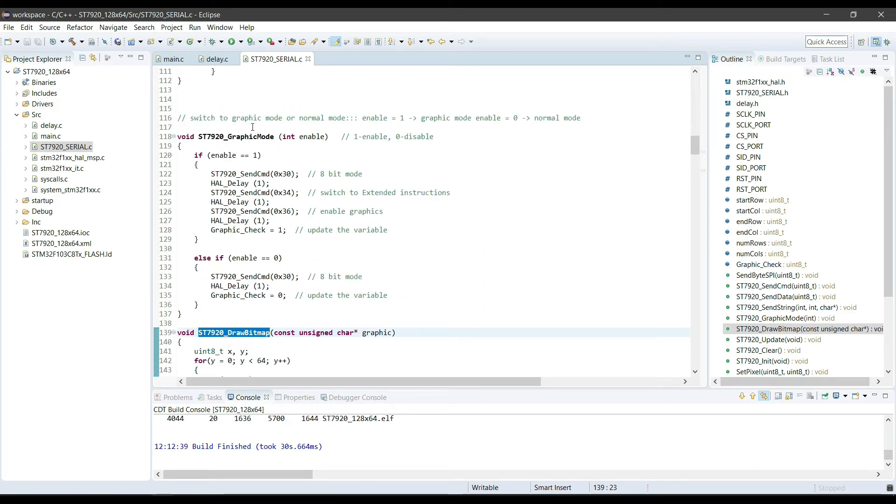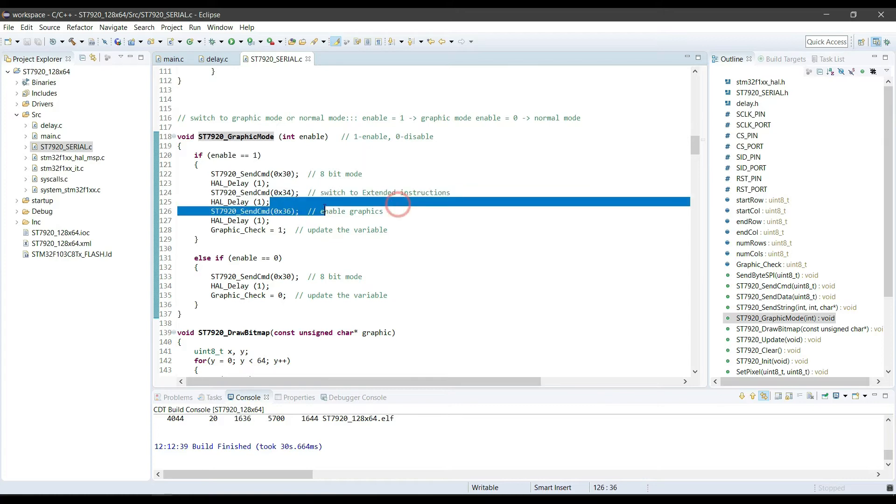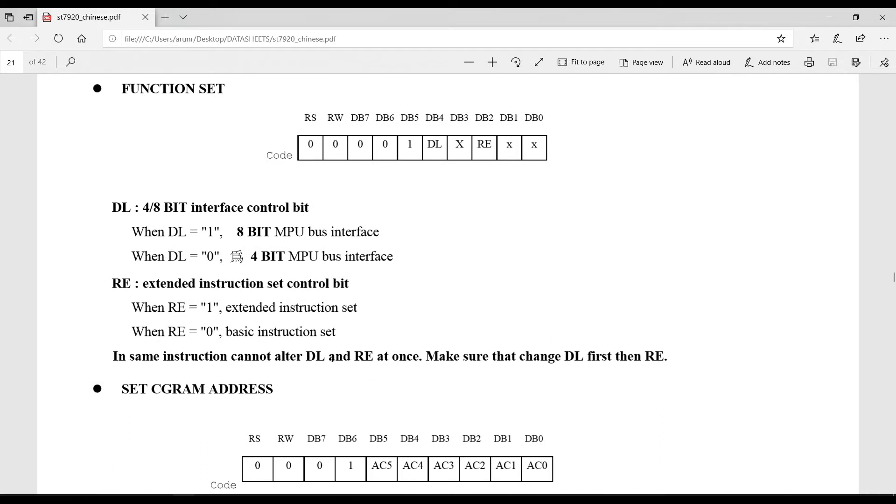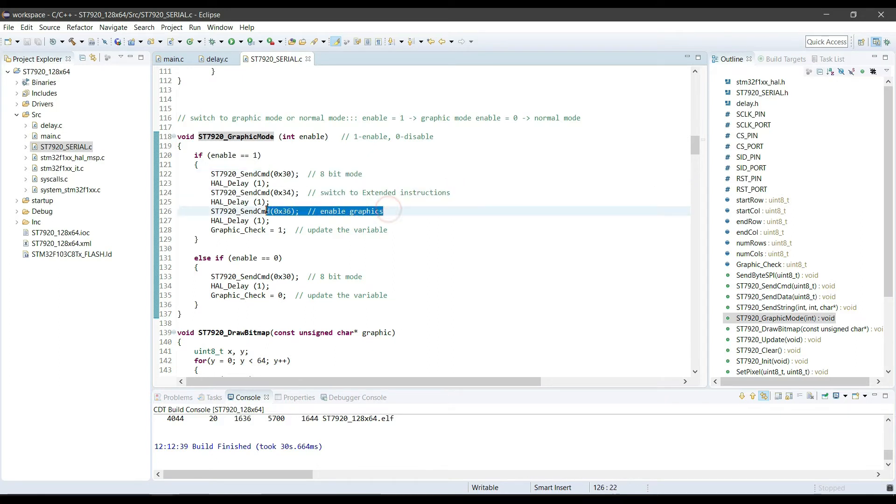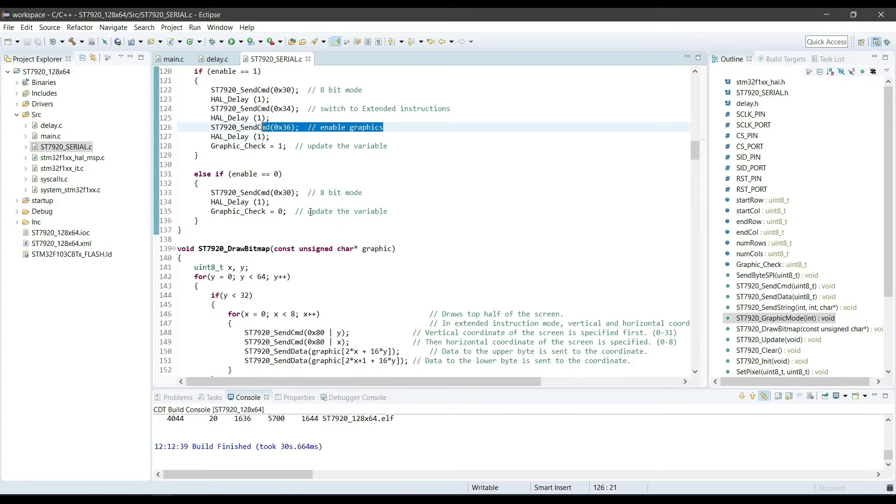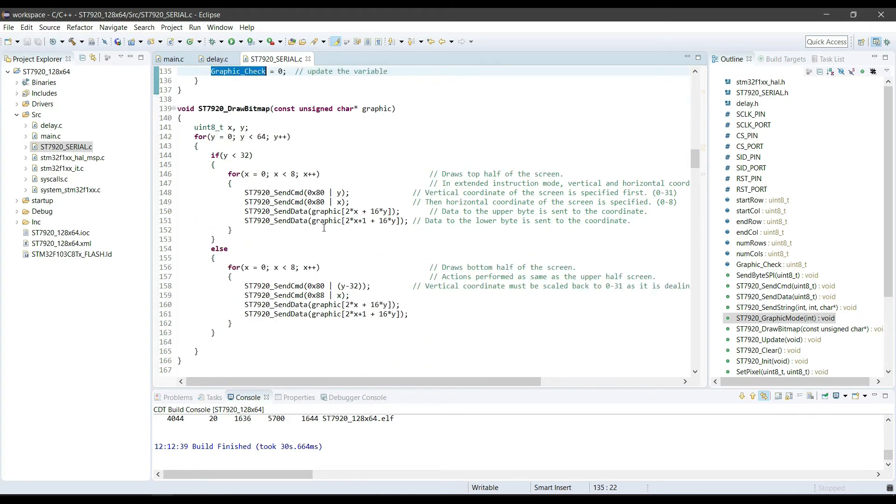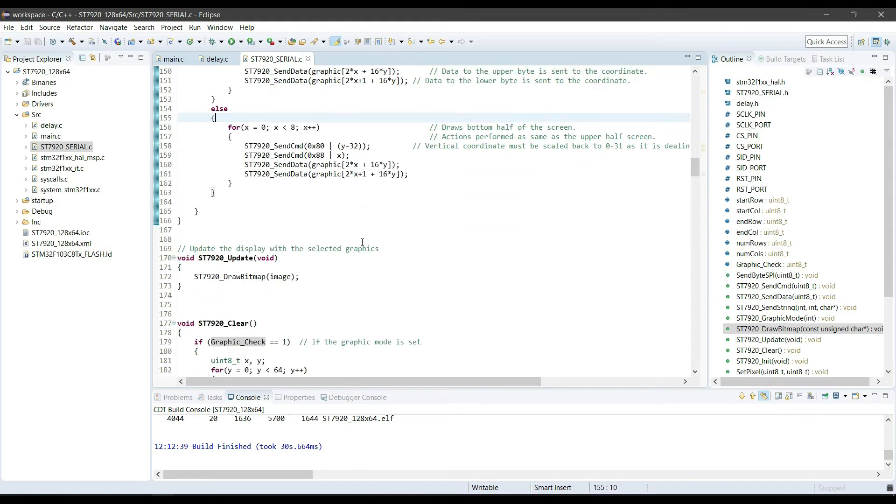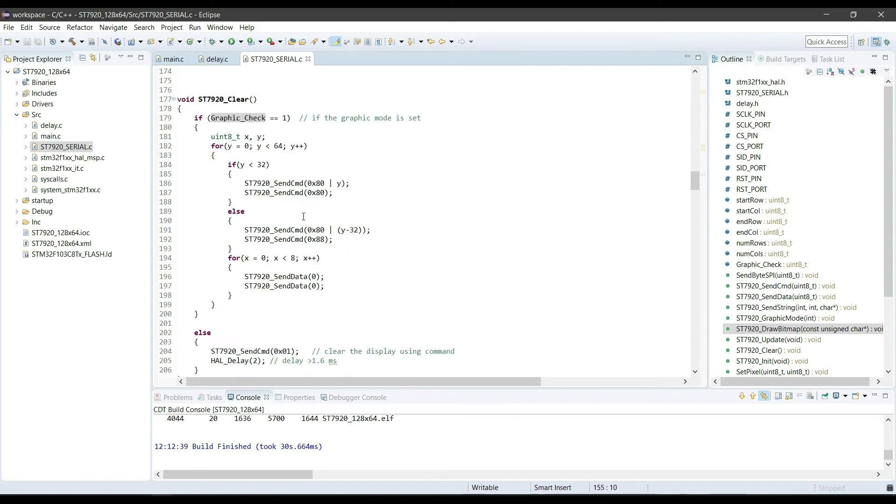To turn on the graphic display, again we have to follow some set of commands. First select the 8 bit mode, then turn on the extended instruction set, and at last the graphic mode. We have to write them separately as mentioned in the datasheet. To draw any graphic to the display, we have to first set the vertical coordinates, and then the horizontal coordinates of the display. After that, write the upper byte followed by the lower byte. And we do the same for the bottom half of the screen also. Display clear command can clear display in both graphic mode and text mode.